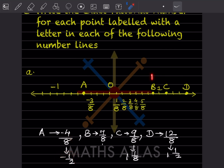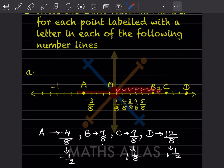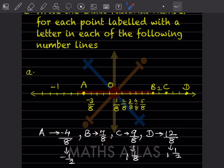Now we will see for B. B is here. We'll go from here to here. From 0 to 1, how many divisions do we have? 1, 2, 3, 4, 5, 6, 7 and 8. So total divisions are 8 and B is 1 before this one. So that is going to be 7 by 8. From here you will count all the divisions — that is 7 by 8.